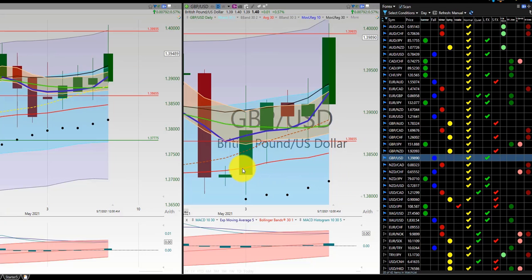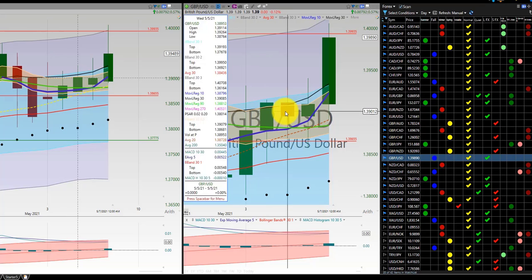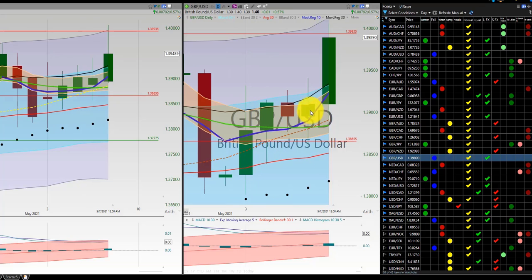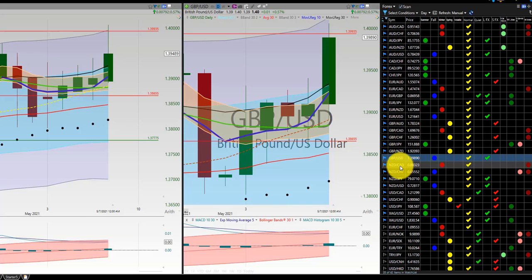British Pound, US Dollar — no trade. Initial trade, out for a loss. Another trade for a 1-2 out, for an overall gain for the week.